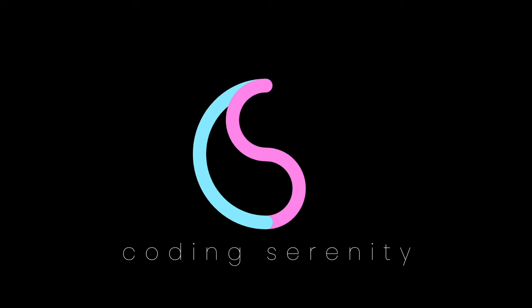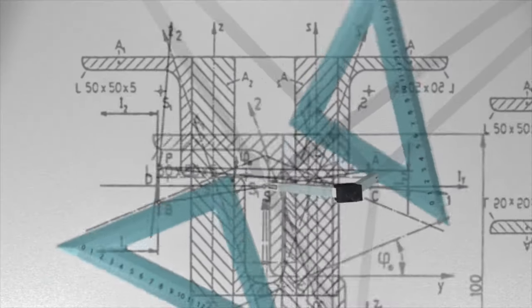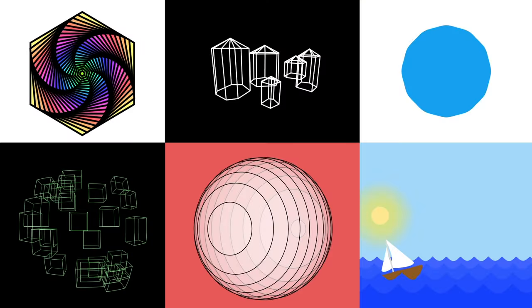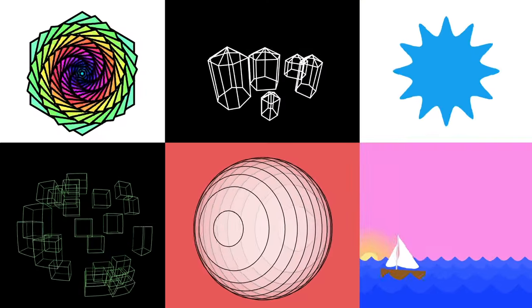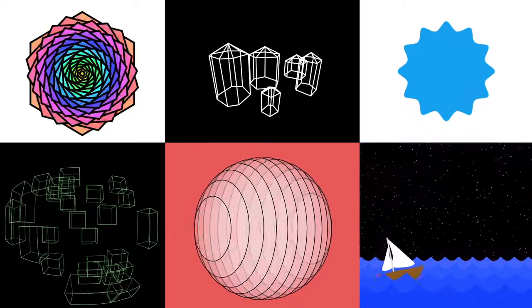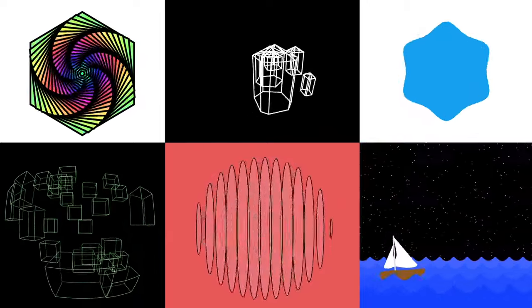Trigonometry is one of those subjects that a lot of us see in school and think, when am I ever going to use this in real life? So this series is about some of the ways that trig can actually be very useful in creative coding.